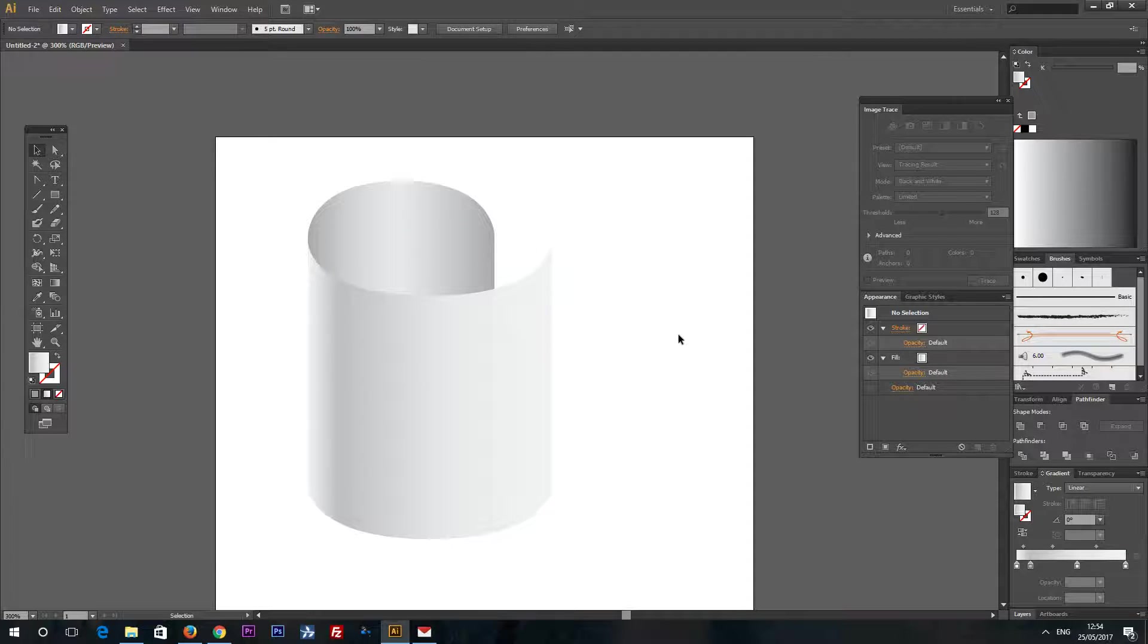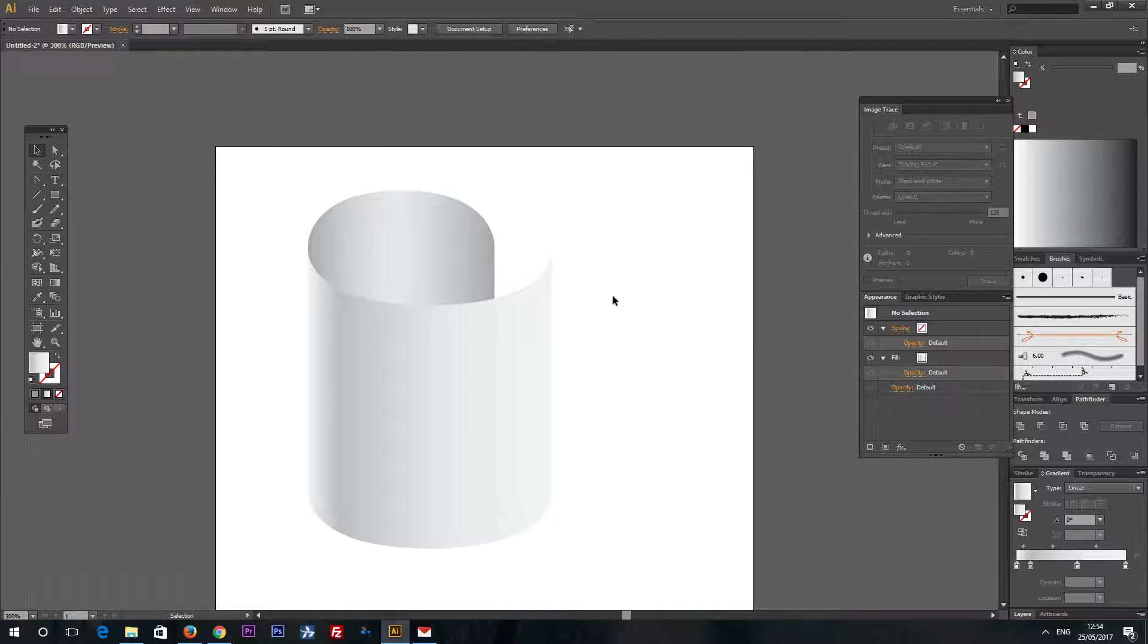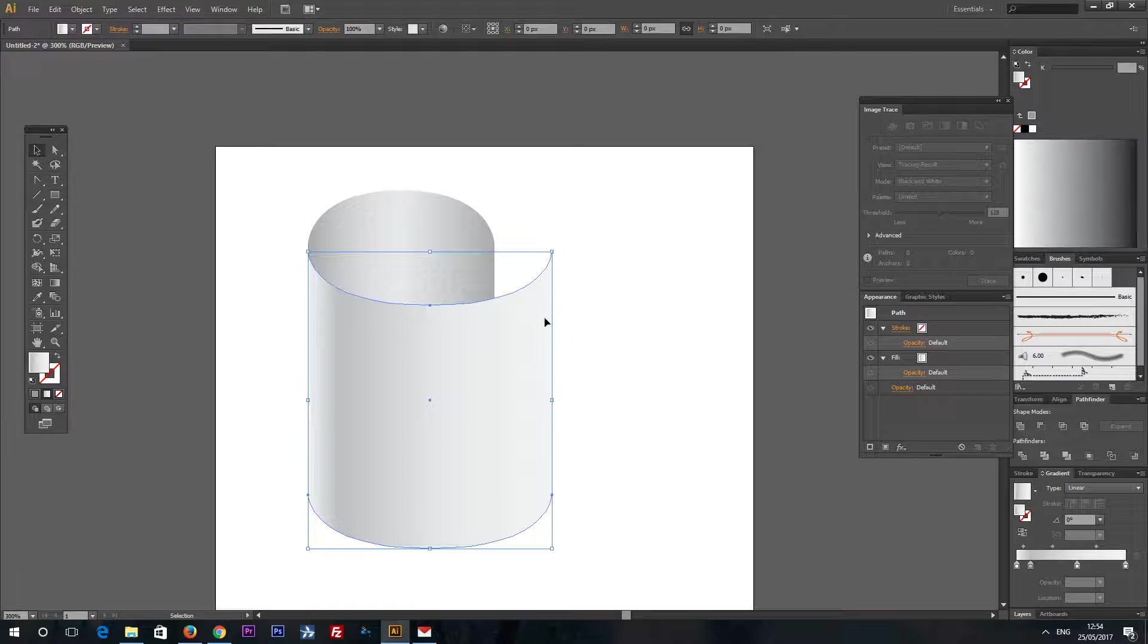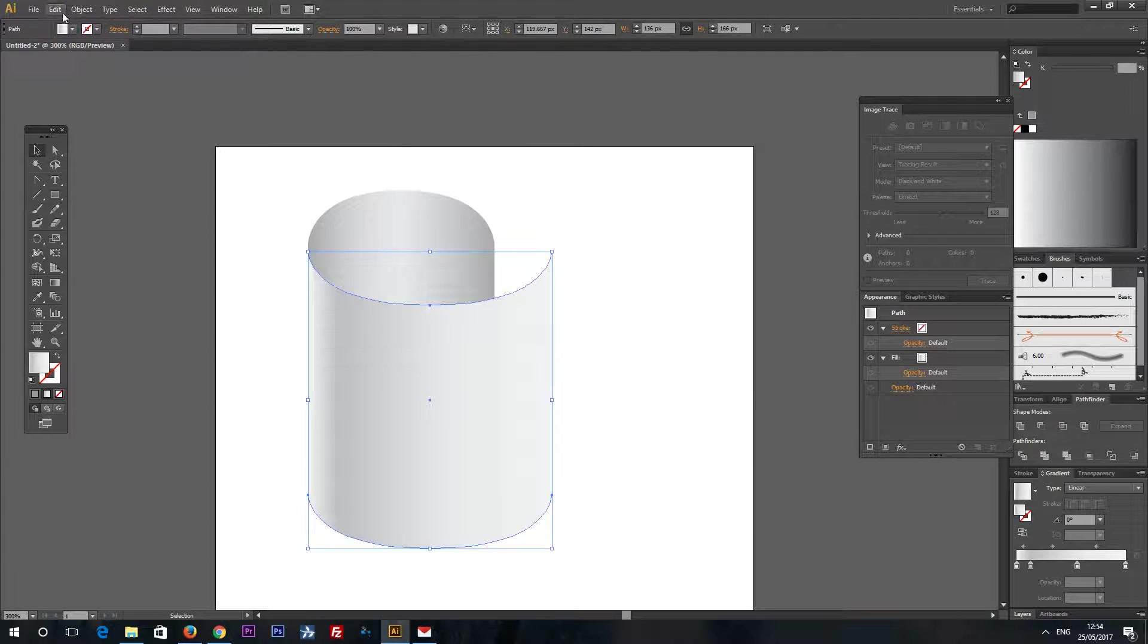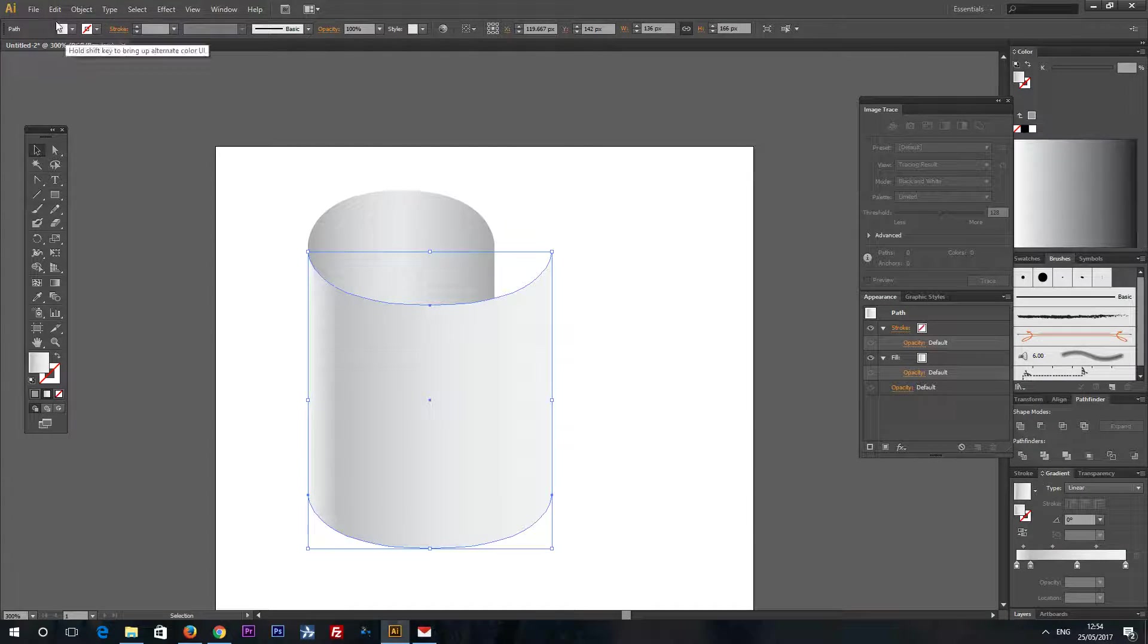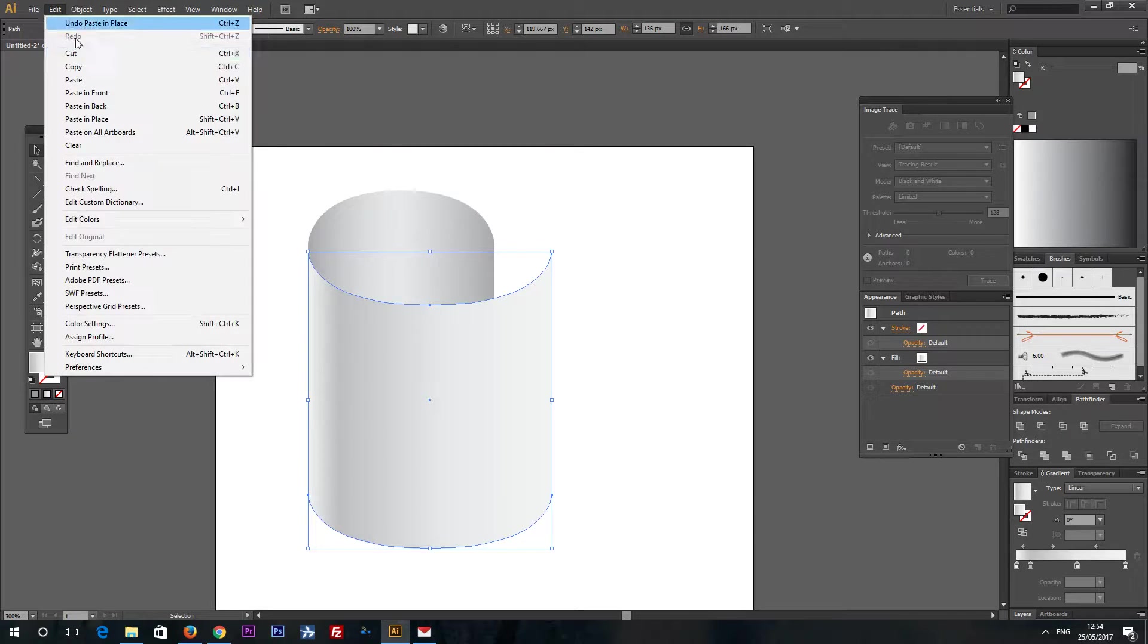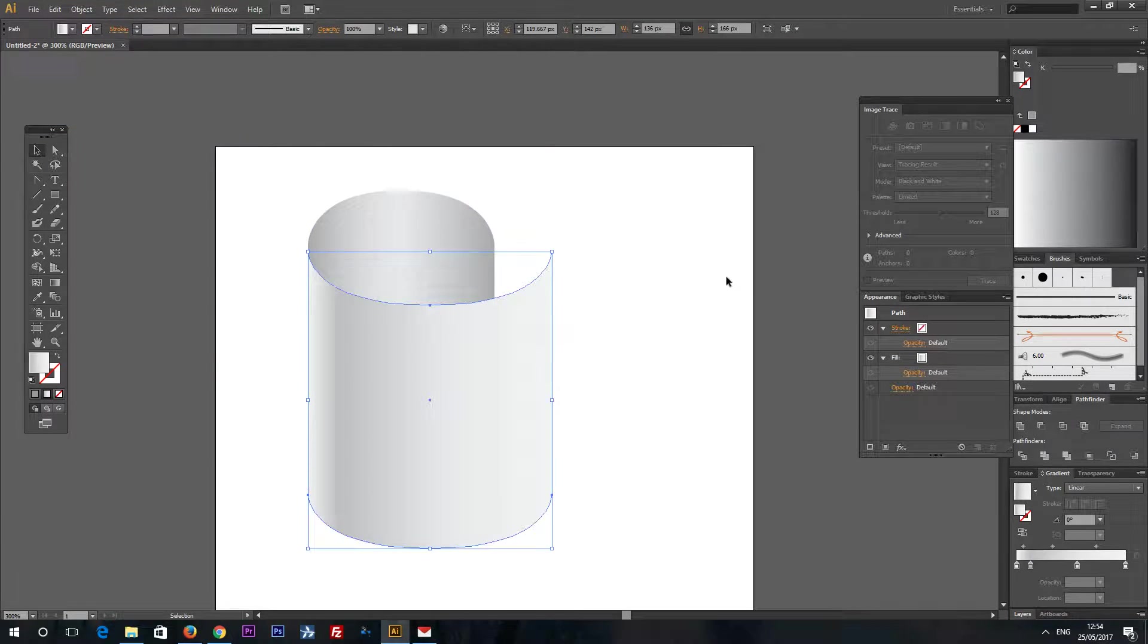Now add some shadow. Shadow can be added like this. There are also many ways to add shadow but I will show you the simplest way. Select this top part. And edit, copy and edit, paste in place. And again, edit, paste in place.